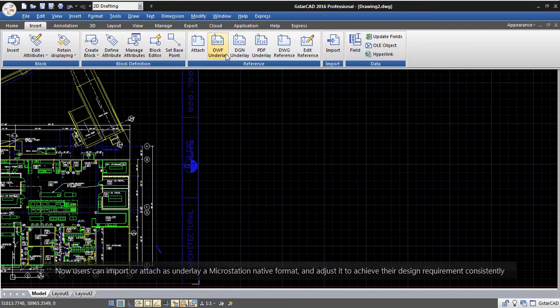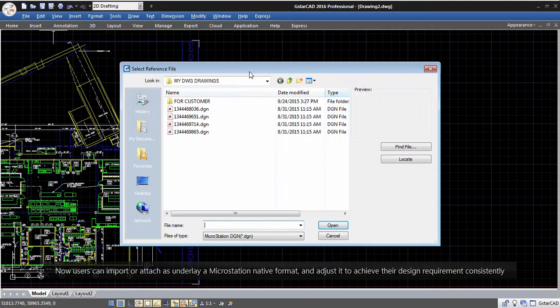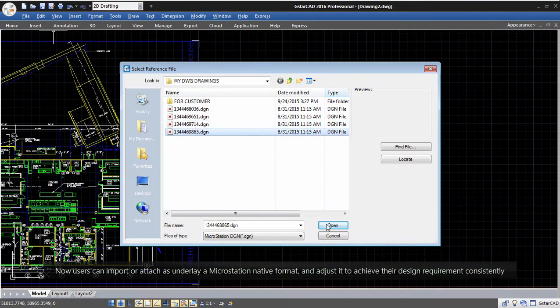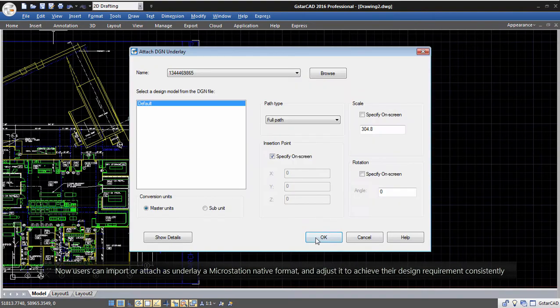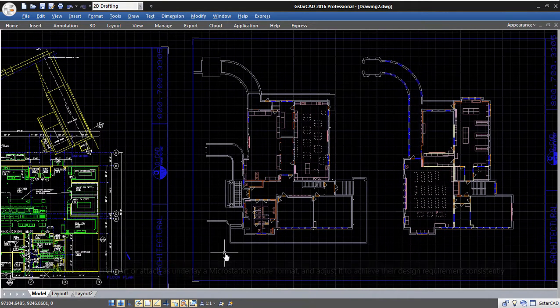Now users can import or attach as underlay a MicroStation native format and adjust it to achieve their design requirement consistently.